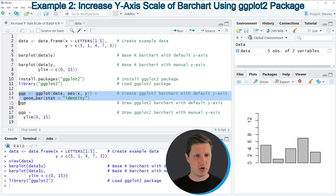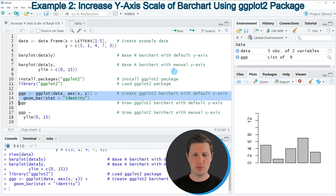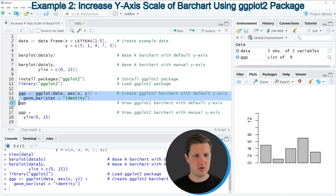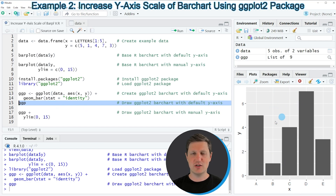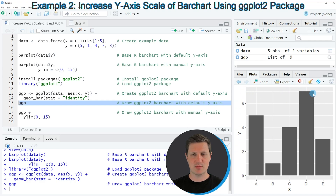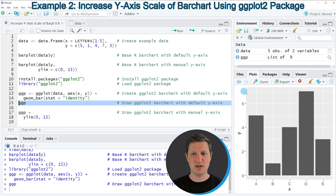If you run lines 13 and 14, a new plot object called ggp is created at the top right of RStudio, and we can draw its content by running line 15. After running this line you can see at the bottom right that we have created a new ggplot2 bar plot. However, by default the height of this bar plot is equal to the highest bar, so the y-axis is approximately at the value 7.